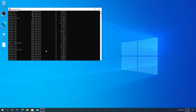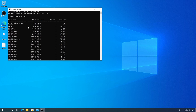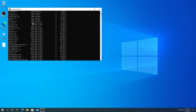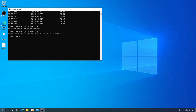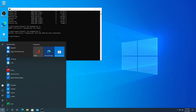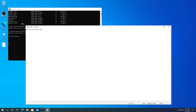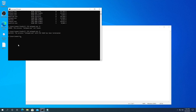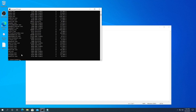If you scroll up to the top of your task list, you can see the second column is the PID number. Let's open Notepad one more time, then go back here and type task list. You can see the PID number for Notepad is 5676.